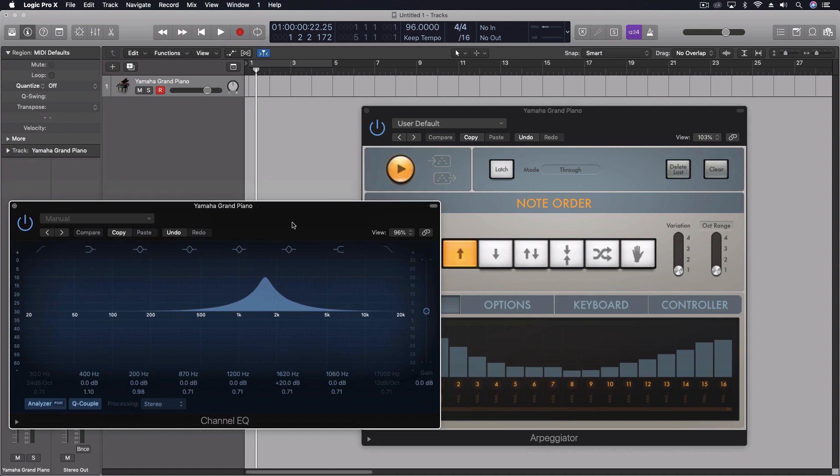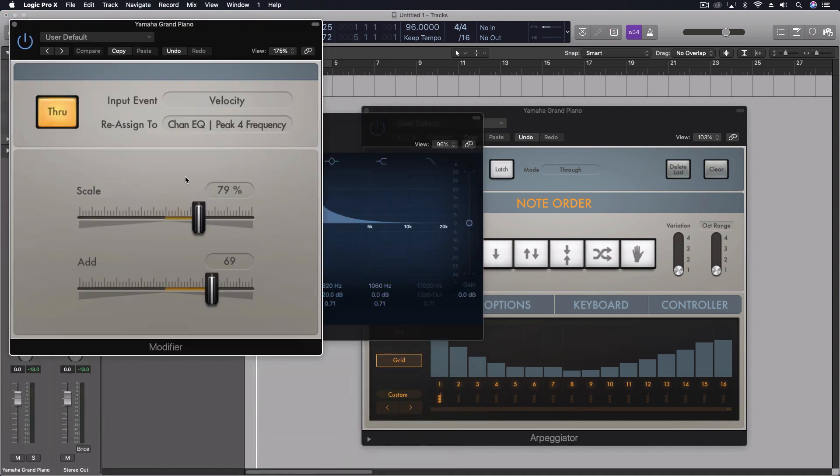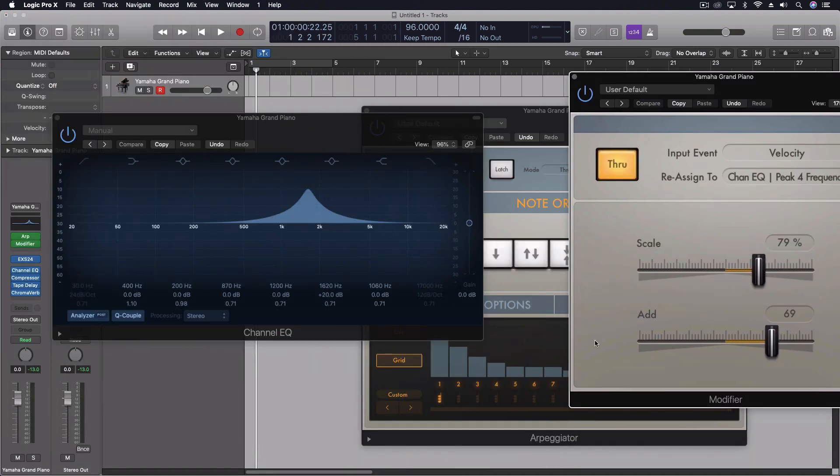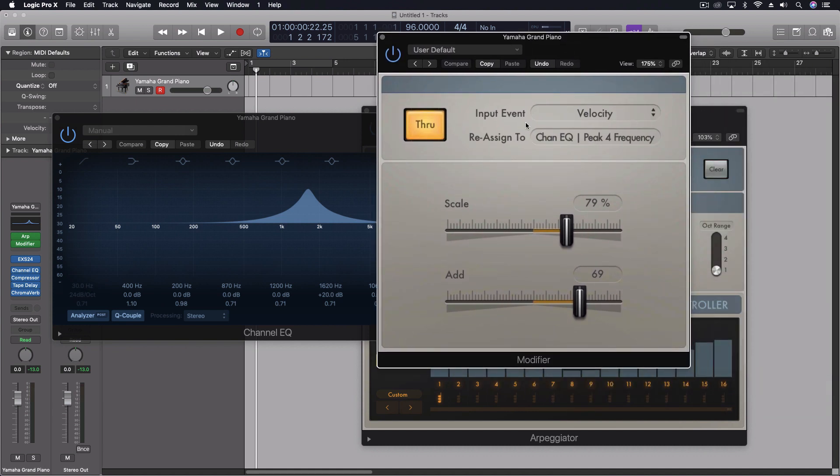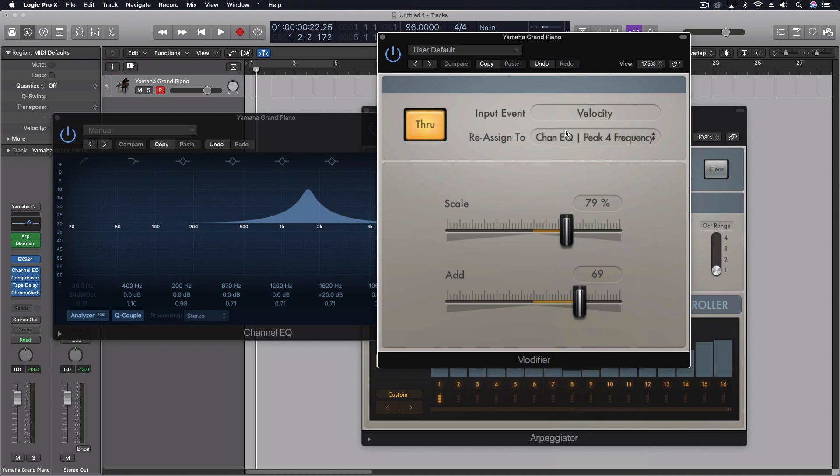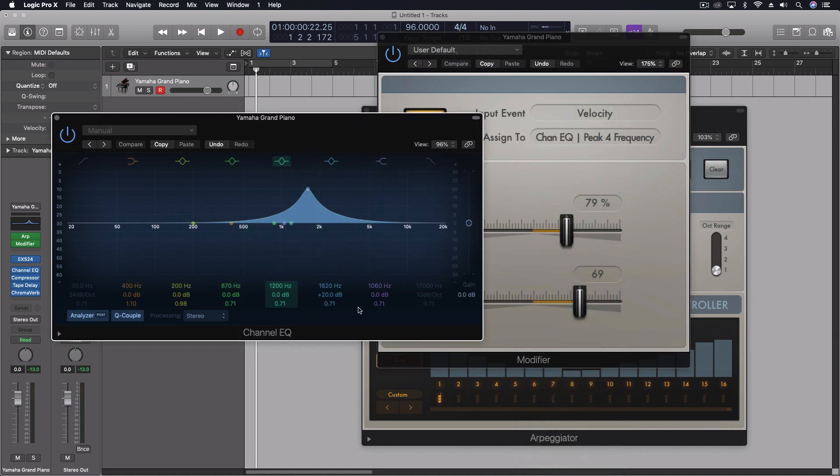So what we have is the modifier coming right after the arpeggiator. Because these steps represent velocity, what I'm using the modifier for is to take the velocity that's coming through after the arp and reassigning it to channel EQ peak for frequency. And all I did was click on learn plugin parameter and then I moved this particular frequency band.